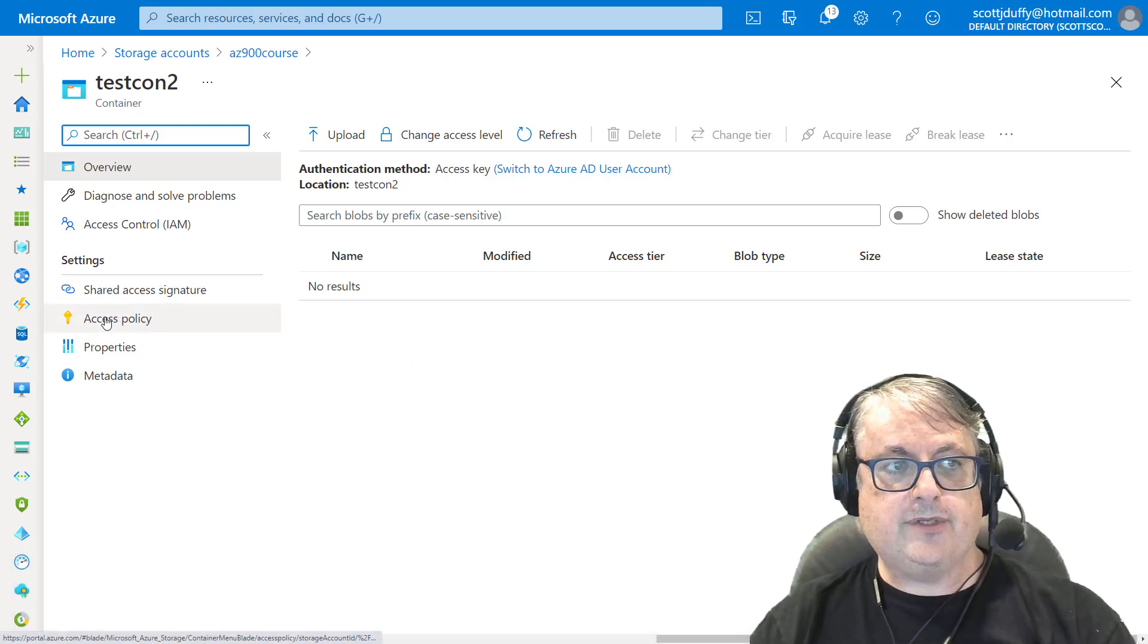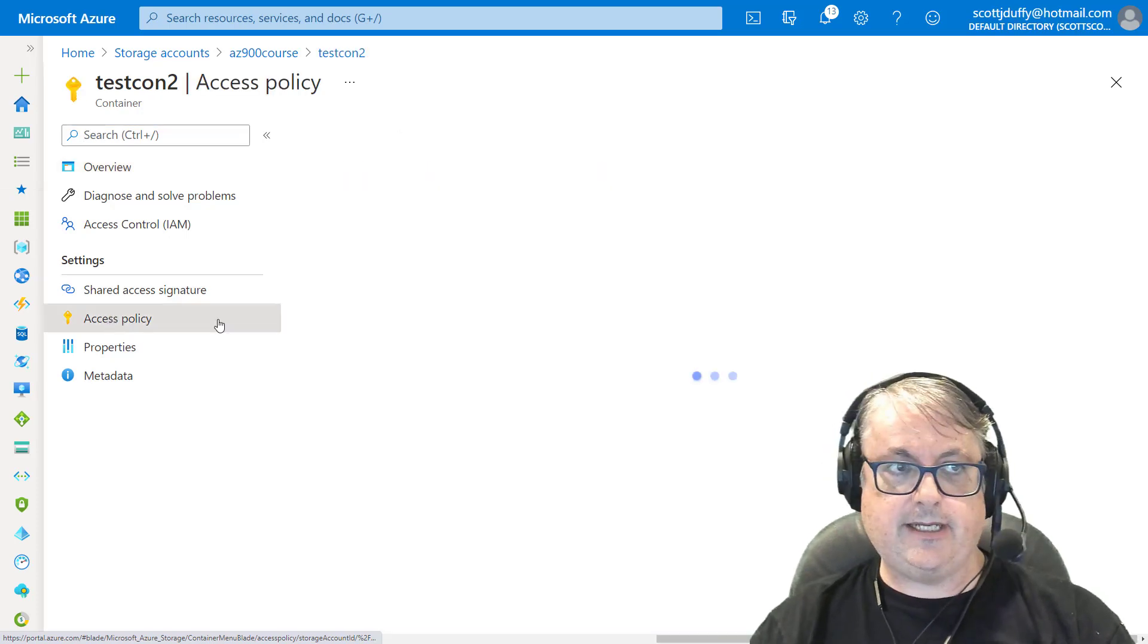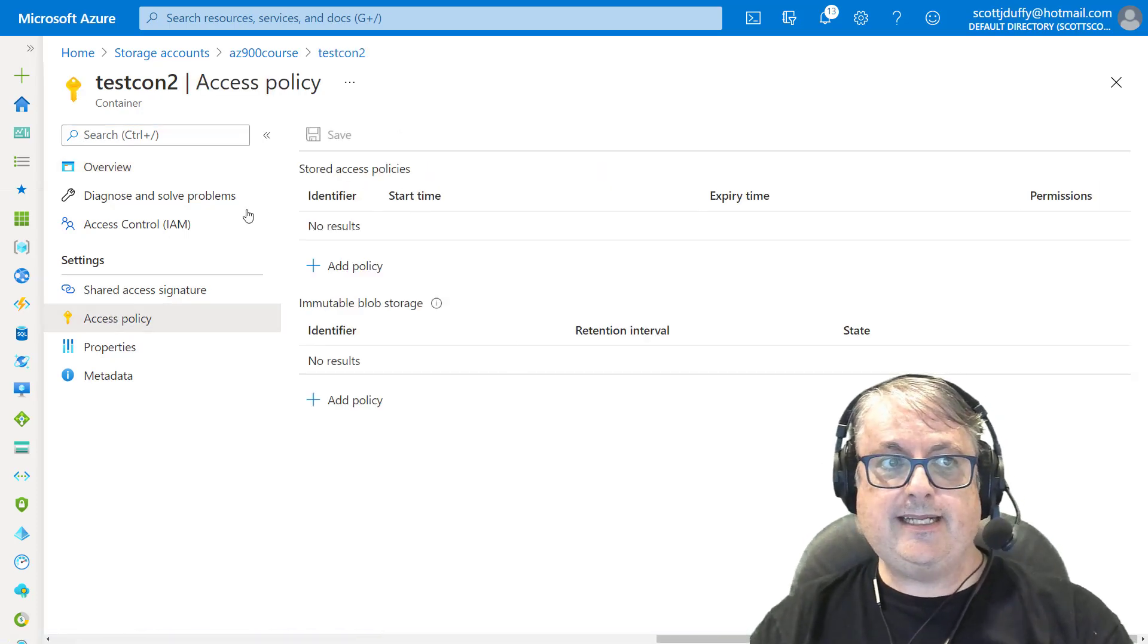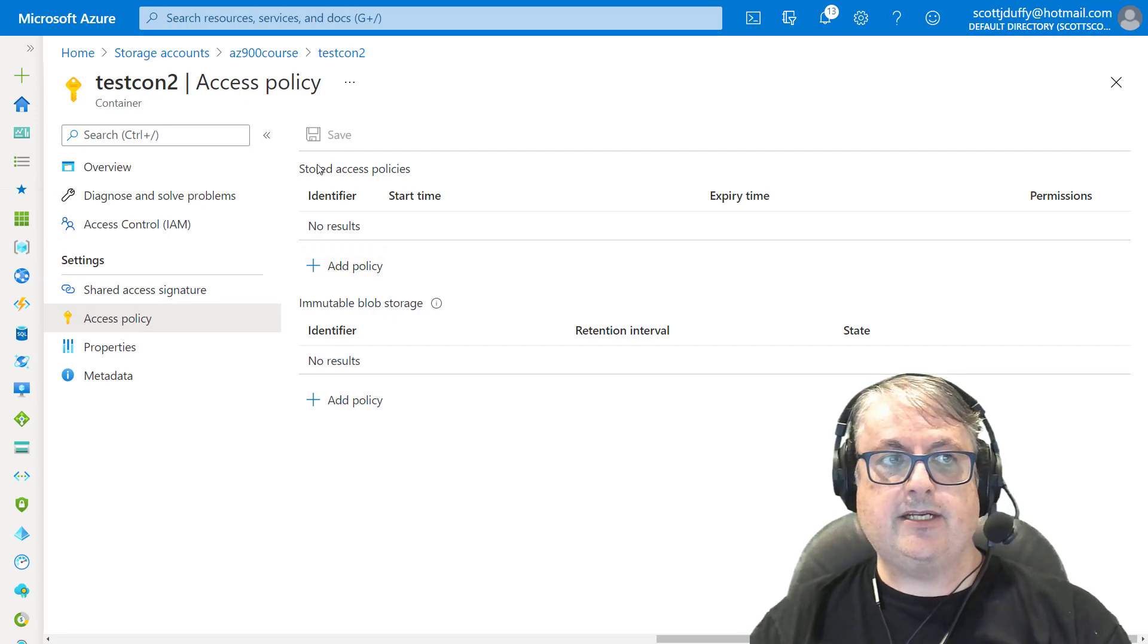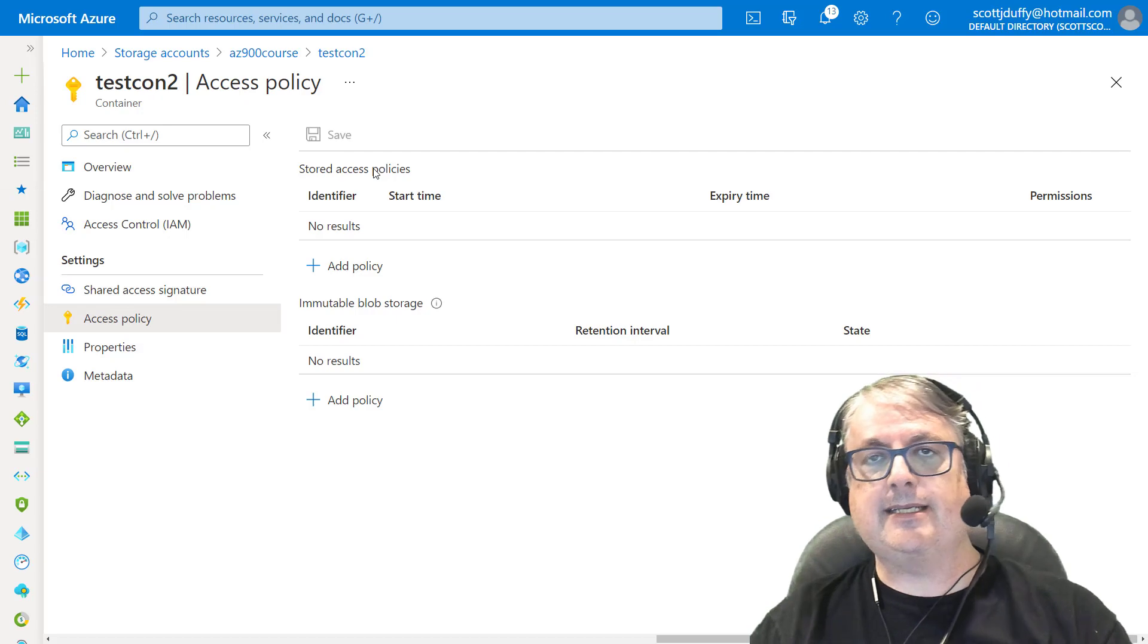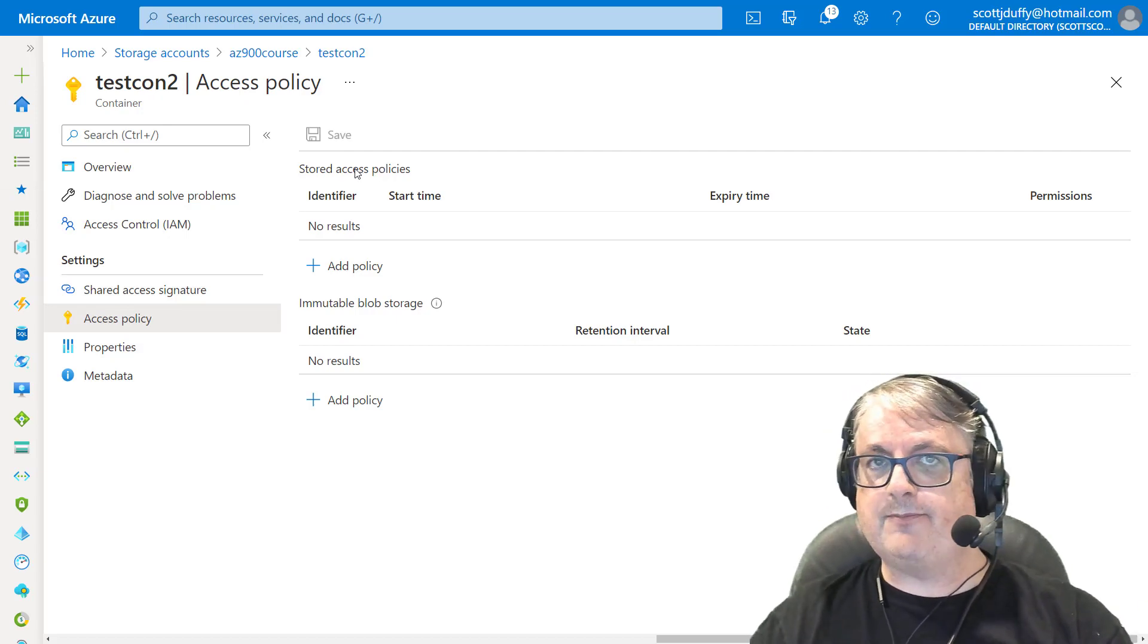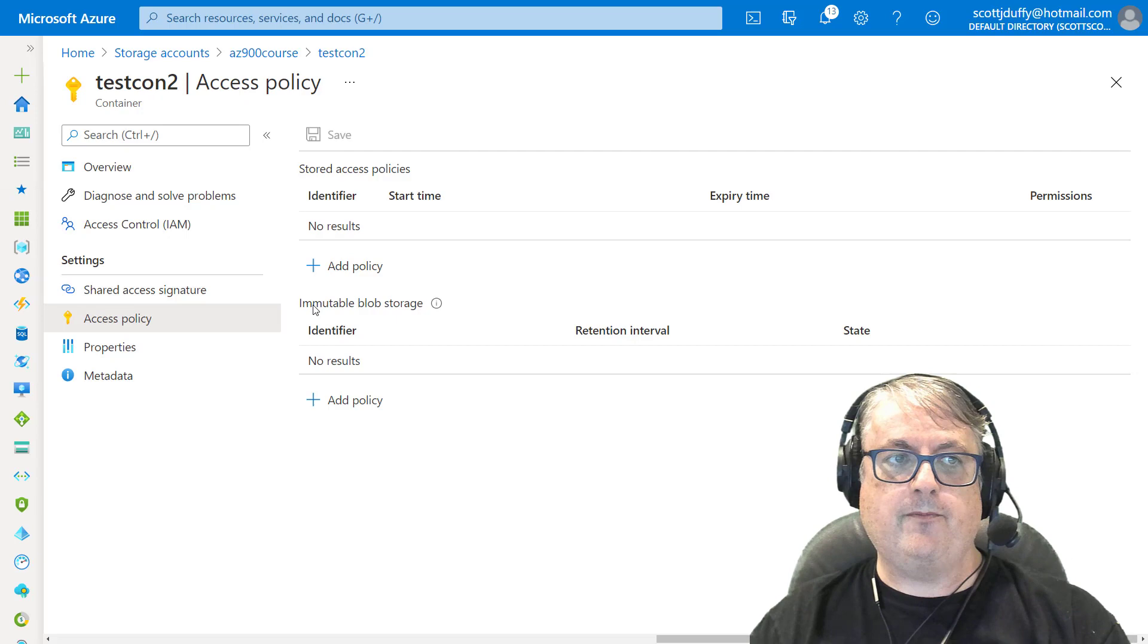On the left, we'll see a menu that says access policy. This is the same location that we used to create stored access policies that we can then generate shared access signatures based off of these policies. We talked about this in a previous video.